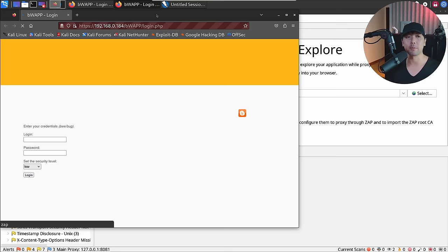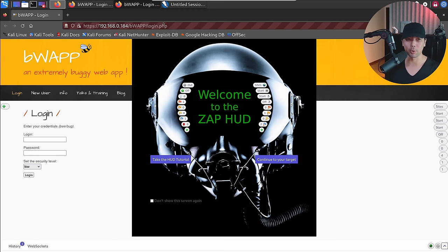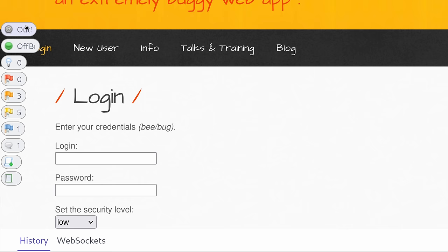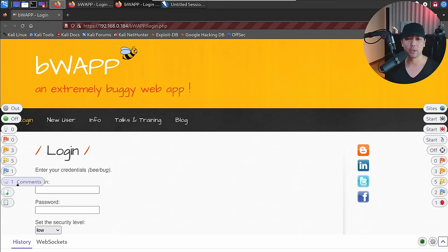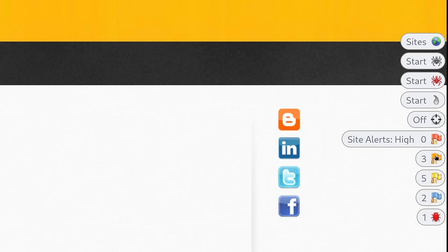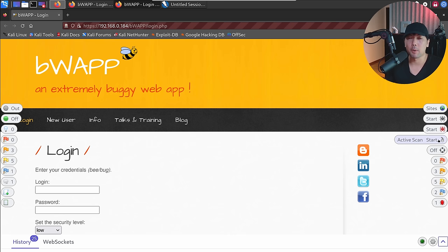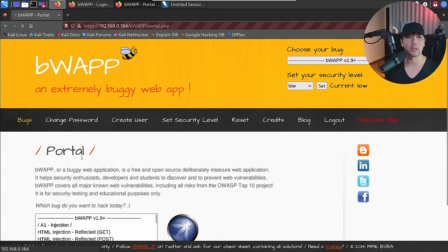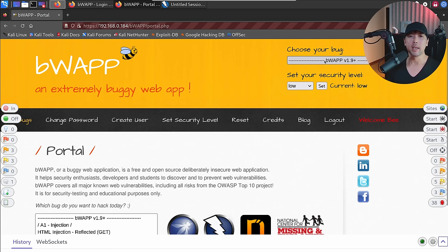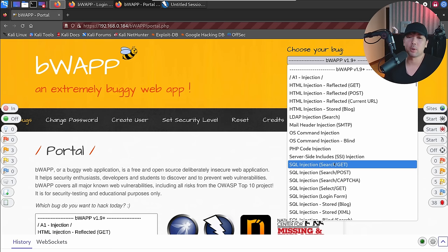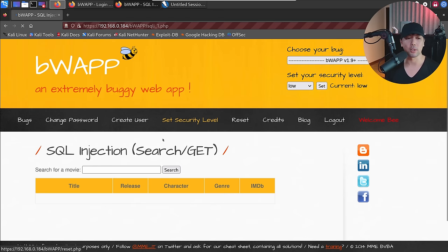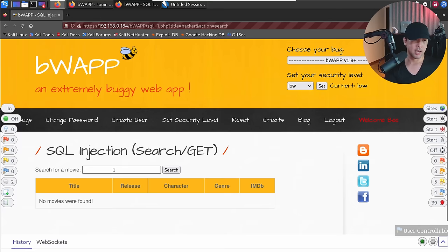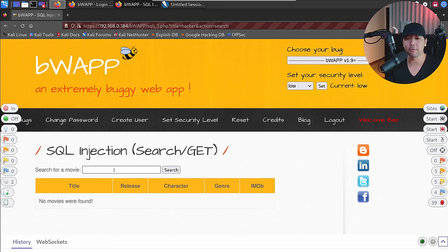It launches a specific browser with the ZAP HUD display. Welcome to the ZAP Heads Up Display. On the left side you have alerts for the current page; on the right side, alerts for the entire site. You can start spidering and start active scanning from here. We'll go ahead and add the current domain to scope, click Add, then log in. As you navigate through the site — for example searching for a movie — additional information pops up as you browse.